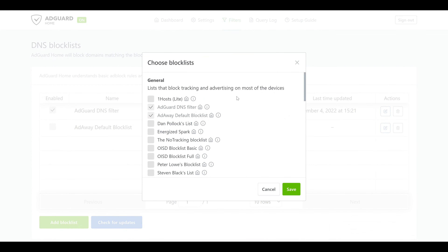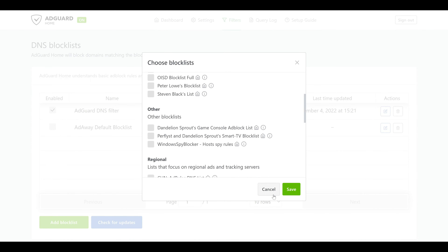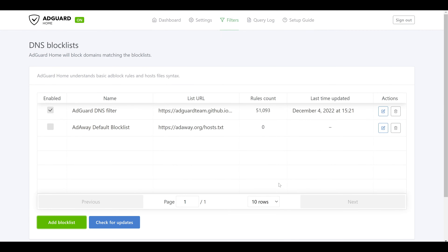If we want to add new block lists we have two options. Clicking Add Block List in the bottom left corner lets us either add a custom list or choose from a provided list from AdGuard. If we click Choose From The List we'll see quite a range of different pre-configured block lists. Depending on your preferences you can select any number of these and click Add. If you have a custom block list from another source, you can use the custom list option to provide the URL directly and AdGuard Home will pull it in.